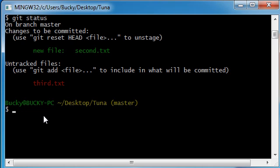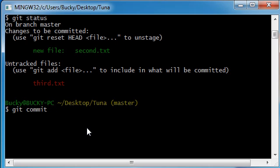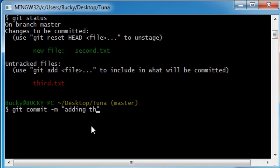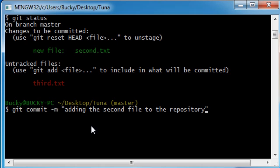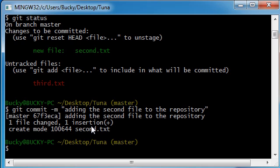let's just go ahead and press git commit, and now what this is going to do is, it's going to take all the files from your staging area, which is this second text right here, and it's going to push them to the repository. So, git commit message, adding the second file to the repository, and hit enter,